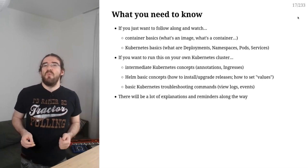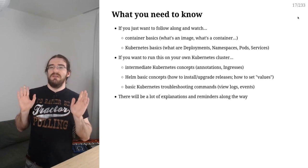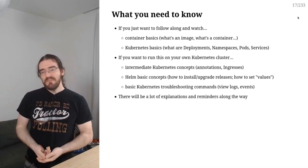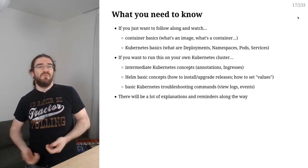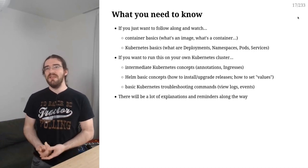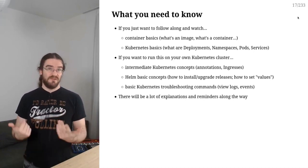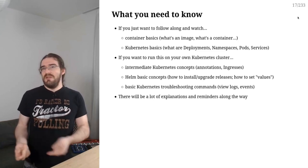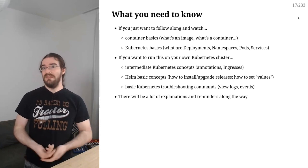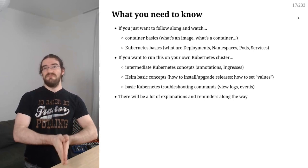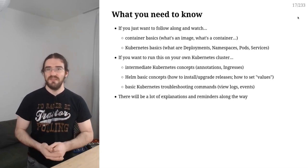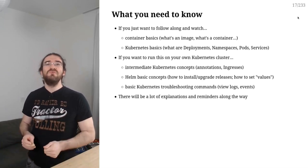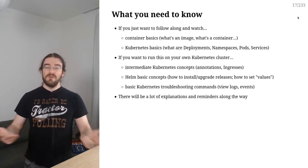OK, so what do you need to know if you just want to follow along and watch and sit back and relax? You just need to know a little bit about containers, like know what a container is, what an image is. If you have done a few docker run, docker build, then I think you will be able to follow along and understand what's going on. Maybe sometimes you will need to pause and review, but that's the whole point of having a recorded video. But I will try to give as much explanations and extra details as possible so that everything makes sense.